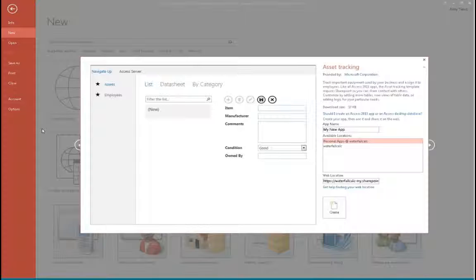If anybody has any questions, put them in the chat window. I've unmuted most of you. I just need to log in to my SharePoint. Joe says: does anybody use Access in Phoenix? Tom does and Steve does — all right, cool.